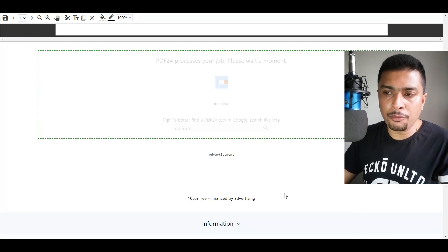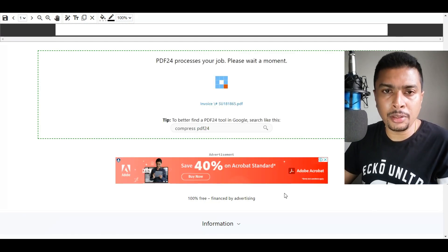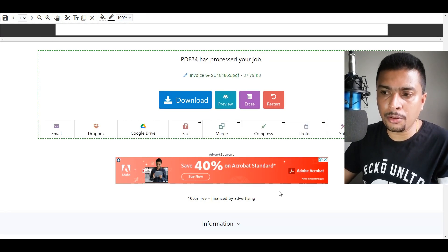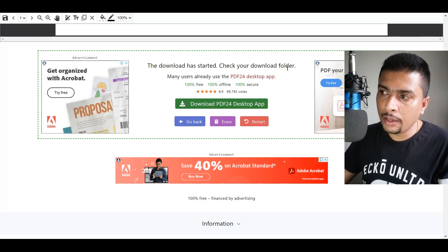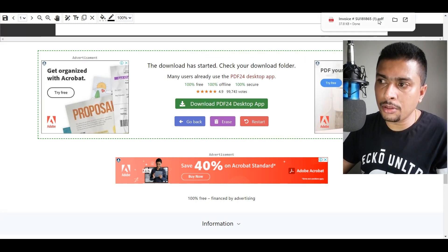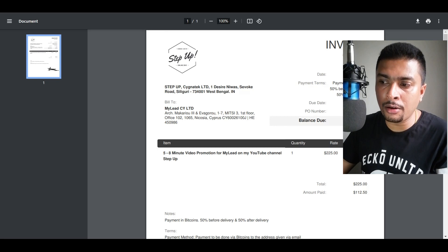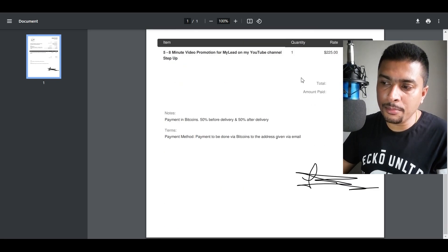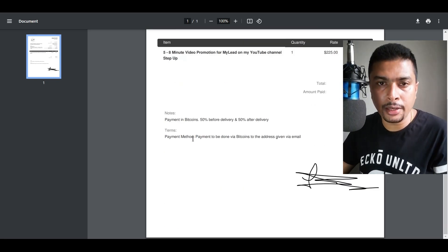And once you're satisfied with your signature, you go ahead and click on 'Create PDF.' Within a few seconds, your PDF file is created with your signature. You click on 'Download' and it gets downloaded to your computer system. And here we go — we have our signed PDF file. You can do this an unlimited amount of times for absolutely free. You don't even have to pay a dime.